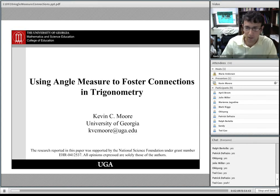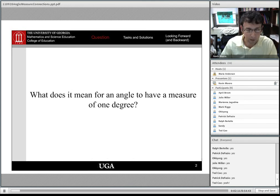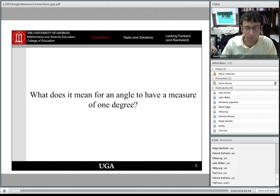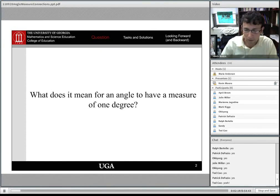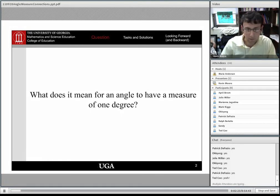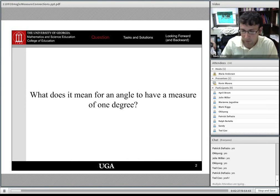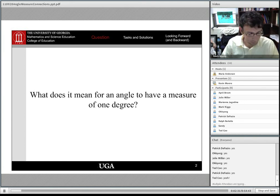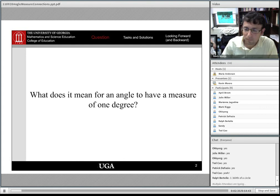To start things off, I have an open response question: What does it mean for an angle to have a measure of one degree? If each person attending would go ahead and type a response in the chat window, hit enter and share it, we'll go from there. So we've got some responses, and as we can see, a lot of people's responses revolve around one three-hundred-sixtieth of a circle or of a full circle.